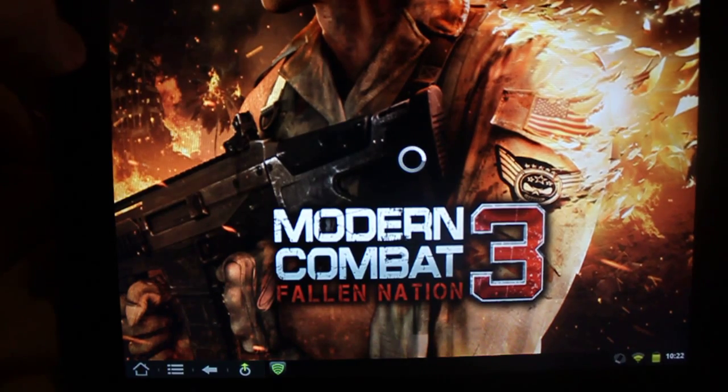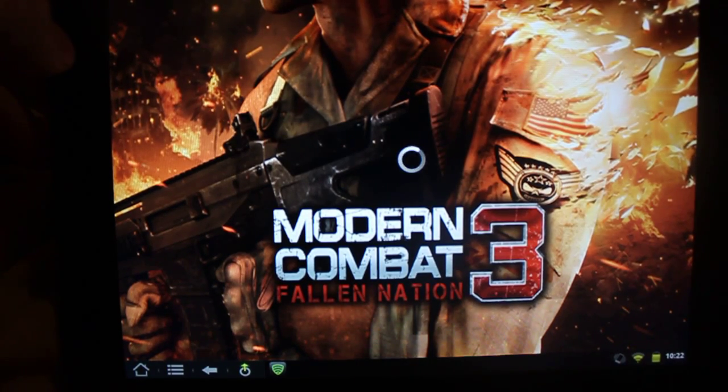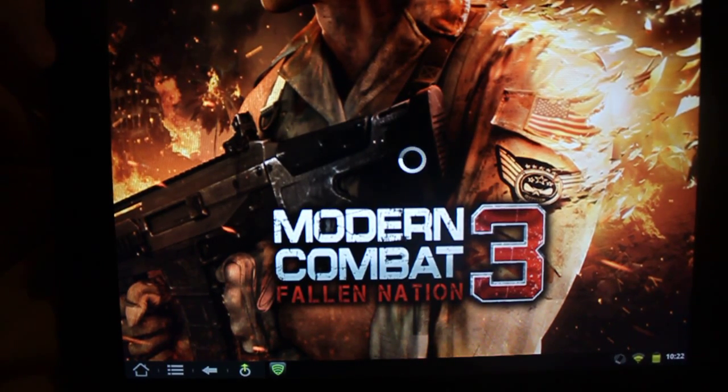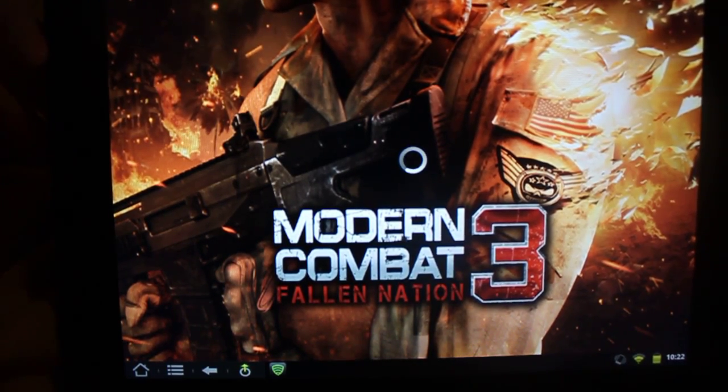So there you go — that's how you change the build prop. And this has been a Best Android Deals video. Thank you.